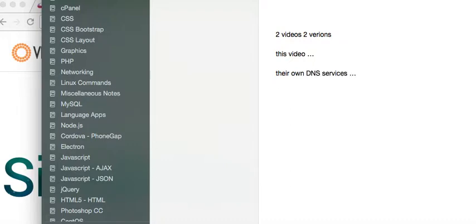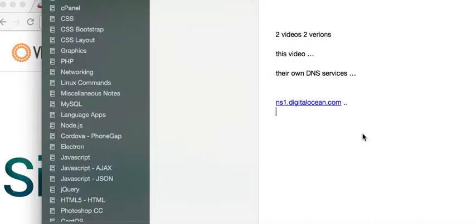You know how when you go to DigitalOcean, you'll have their name servers — NS1, NS2 — to set up your domains? In this video, the installation is for where you're going to be using Bind, and we're going to configure our own name servers inside of Vesta at our host.